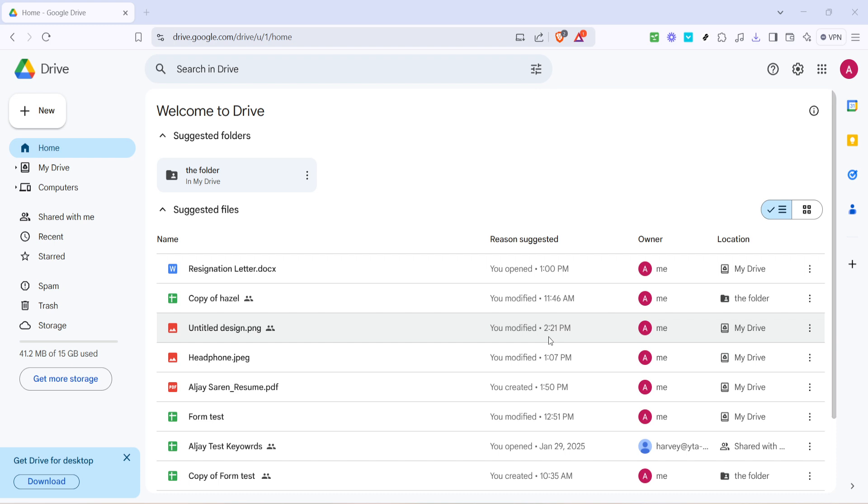First, you'll want to start by navigating to Google Drive. You can do this by opening your preferred web browser and typing in drive.google.com or simply clicking on the Google Drive app from your Google Apps menu if it's already set up that way. This will take you to the homepage of Google Drive, where you'll see all your files and folders neatly listed.